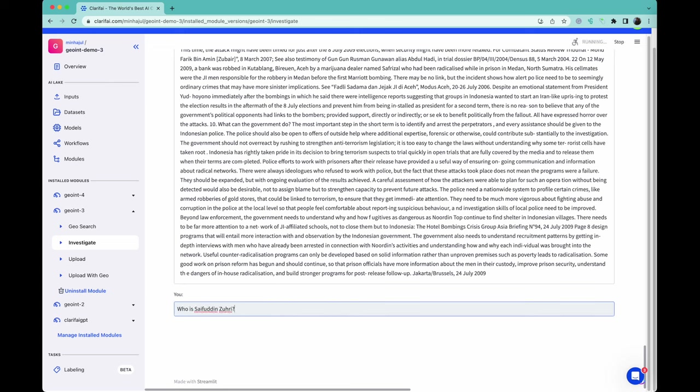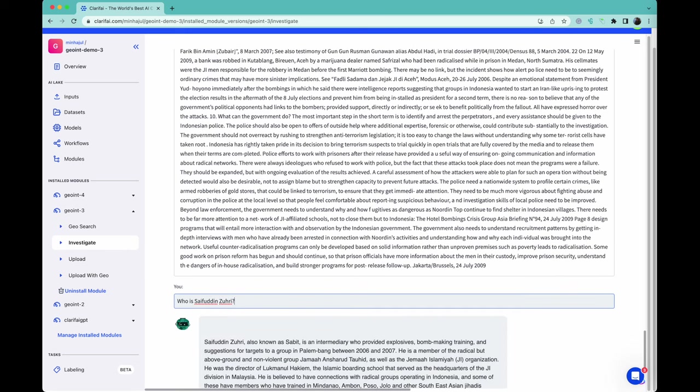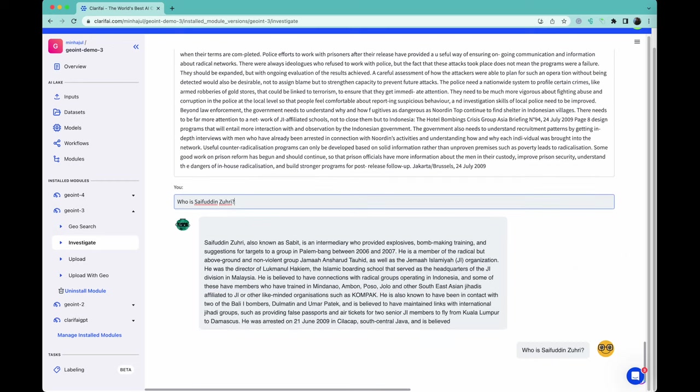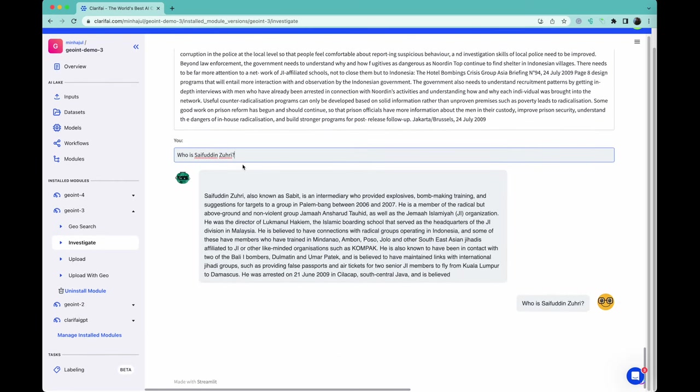Behind the scenes, the factual data is prepended before the question, along with the instructions to only rely on the given information and to not use any outside knowledge. And we have our answer.